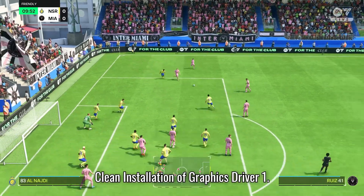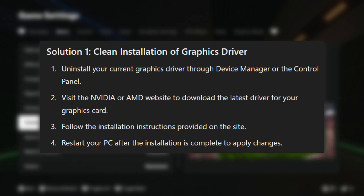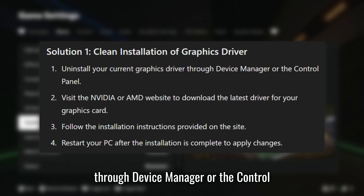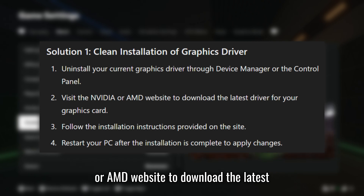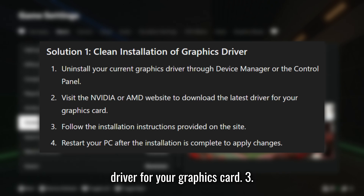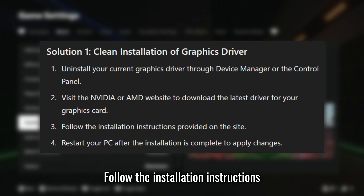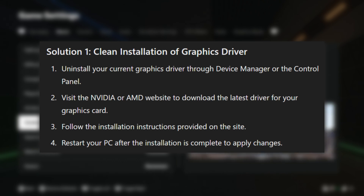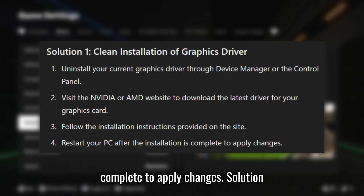Solution 1: Clean Installation of Graphics Driver. Uninstall your current graphics driver through Device Manager or the Control Panel. Visit the NVIDIA or AMD website to download the latest driver for your graphics card. Follow the installation instructions provided on the site. Restart your PC after the installation is complete to apply changes.